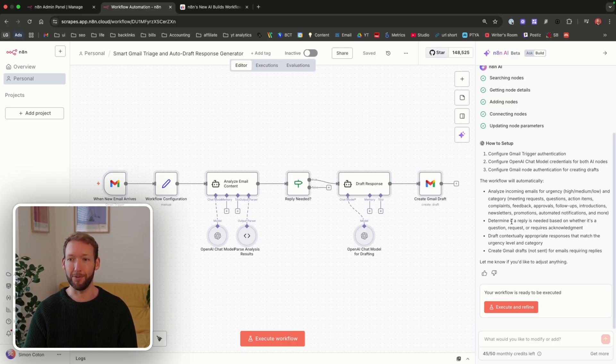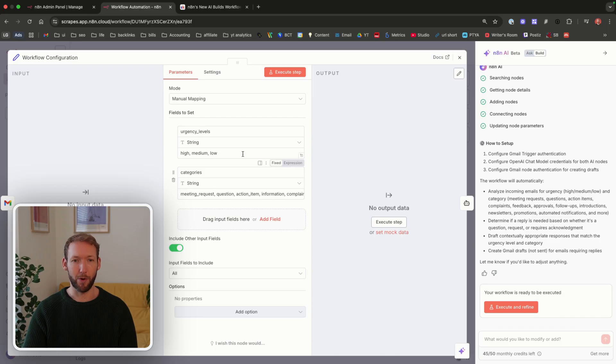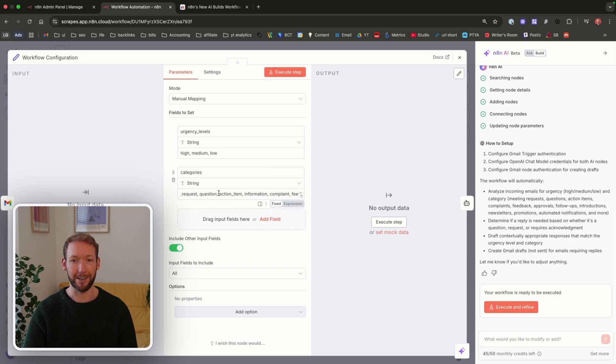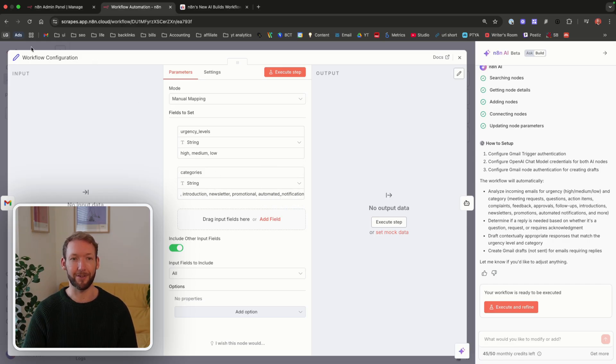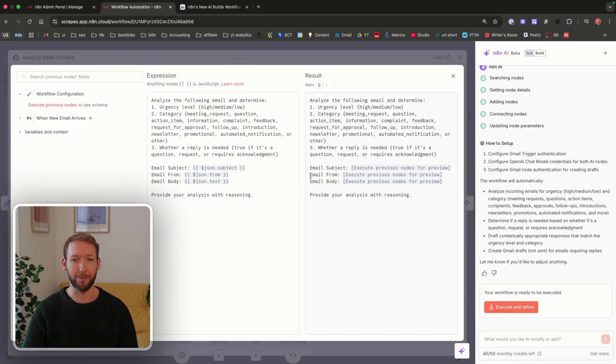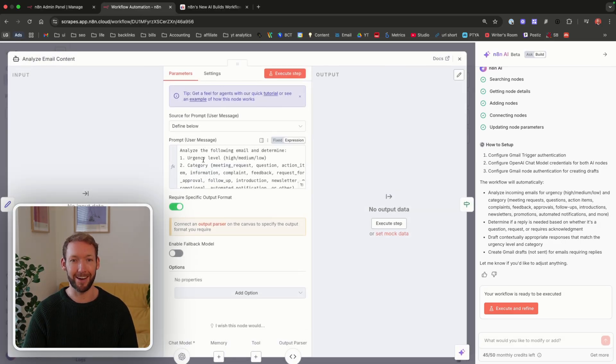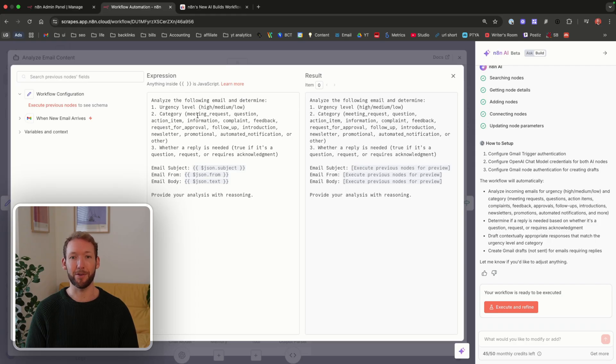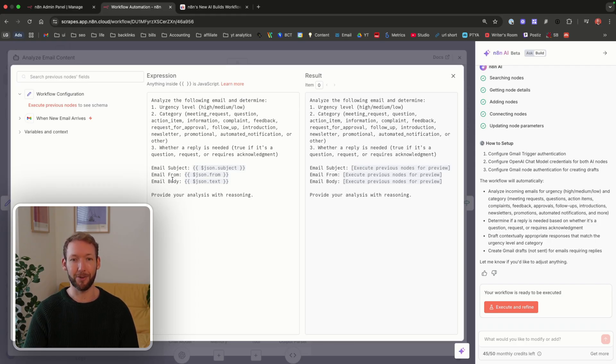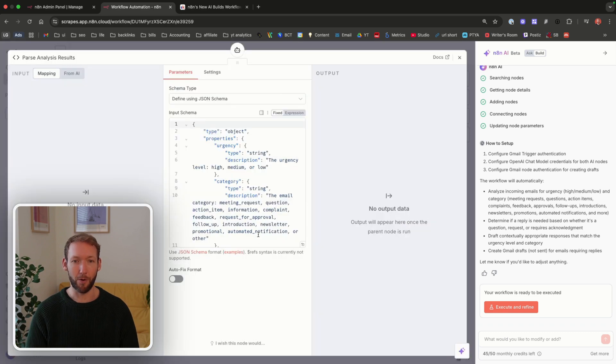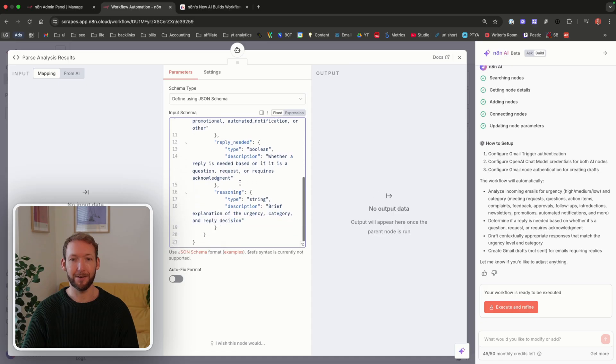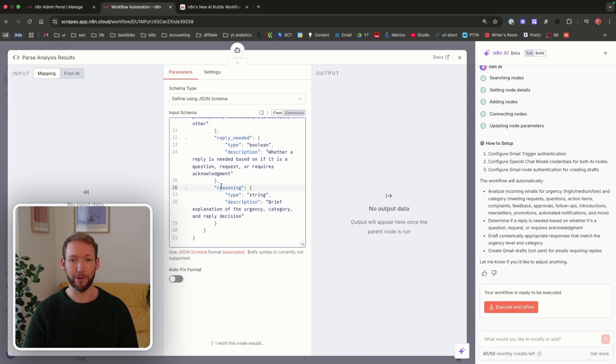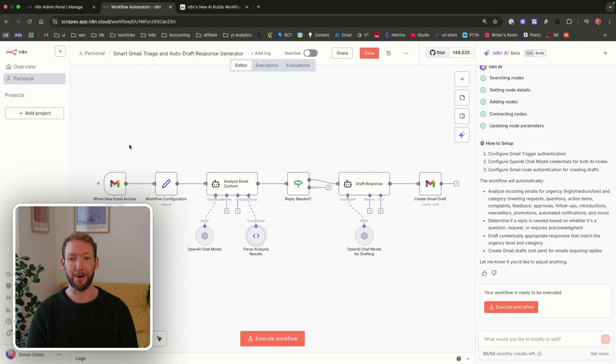It comes with setup instructions: configure the Gmail trigger, configure the OpenAI chat model, and configure the Gmail node for creating drafts. Let's have a look at what it's done. We've got when a new email arrives, some workflow configurations. We are pre-setting some categories like urgency level and different categories it's made up for us, like feedback, request for approval, newsletter, promotional, automated notification. I assume those are fed into the prompt inside the AI agent. The first AI agent says, analyze the following email and determine the urgency level, the category, and whether reply is needed. Then it passes in the subject, the email address it's from, and the email body. It connects to a result which will output urgency, category, whether reply is needed true or false, and the reasoning. So that's quite clever how it's done the JSON parser.